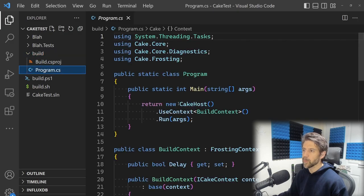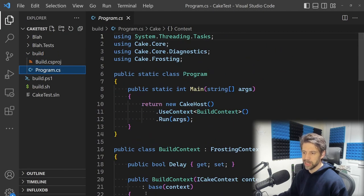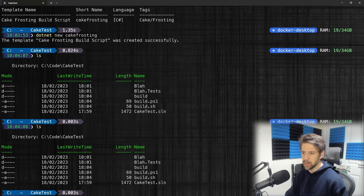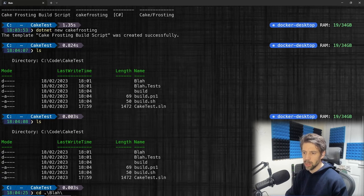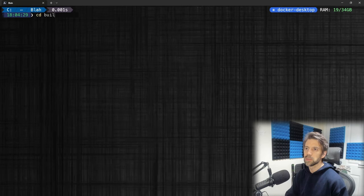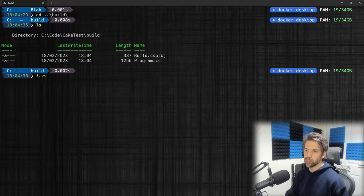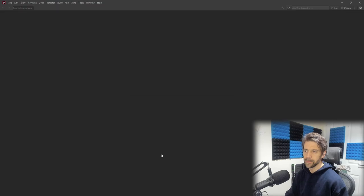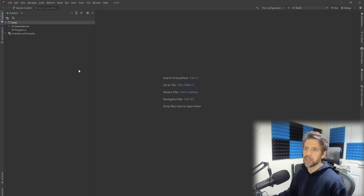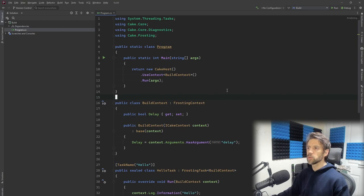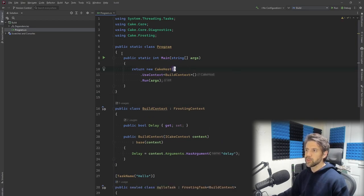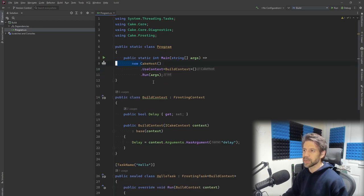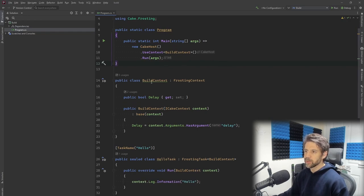It's created a folder called 'build'. I am going to open this in Rider. CD build, and then open the .csproj. That's loaded up in Rider. I've got the program, and I'm going to change that to an expression body member - bit cleaner.